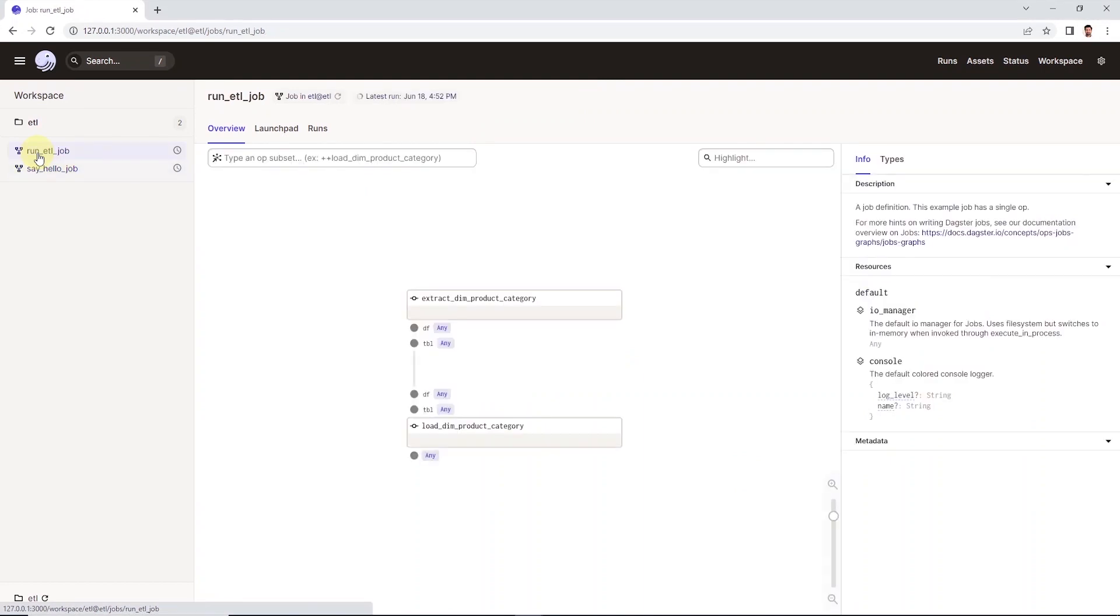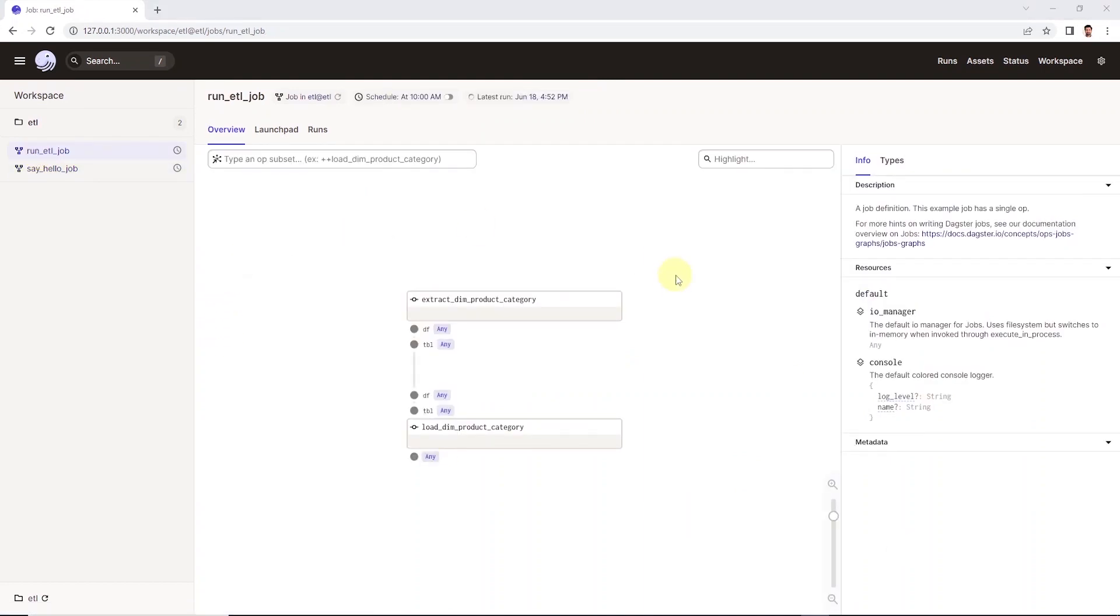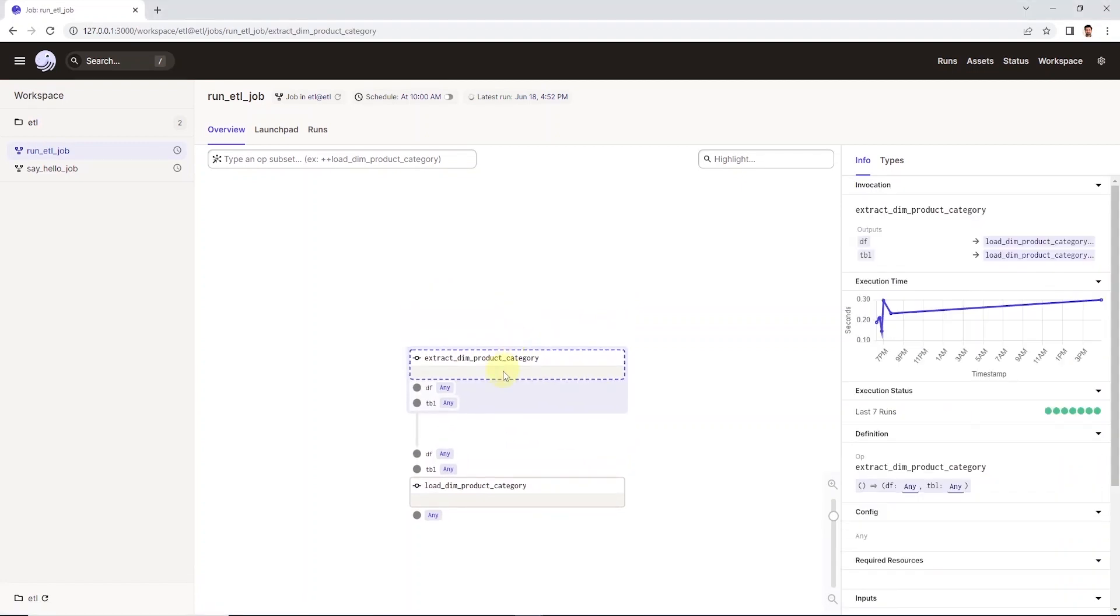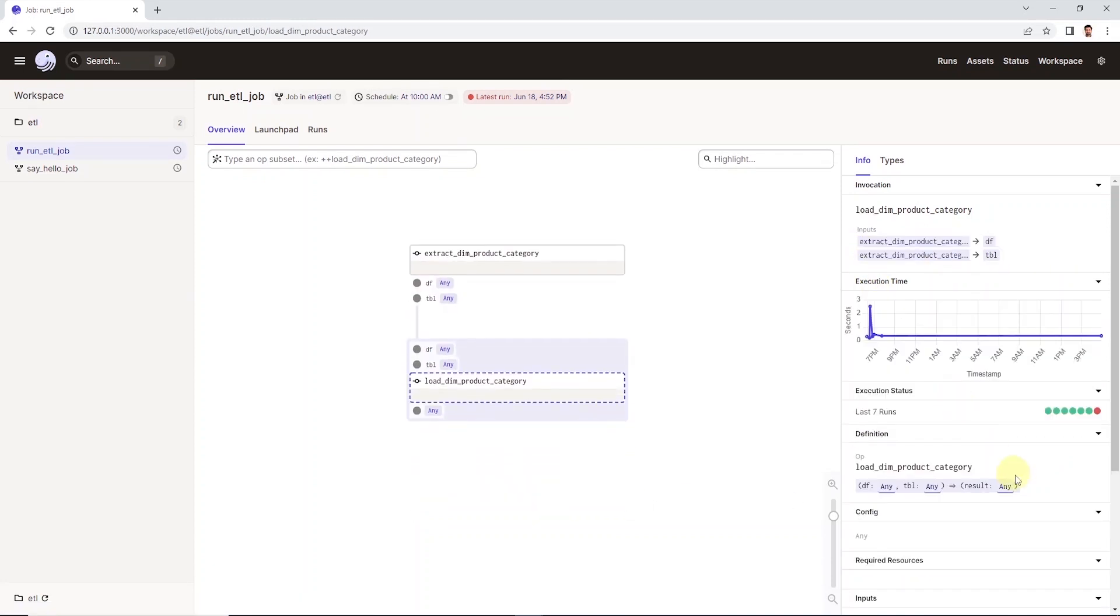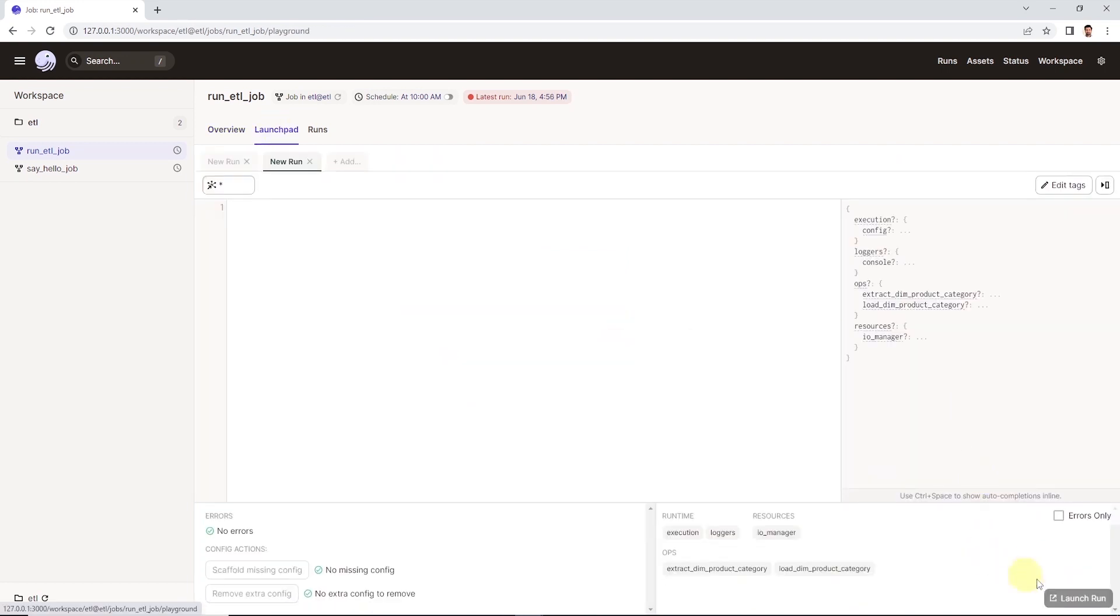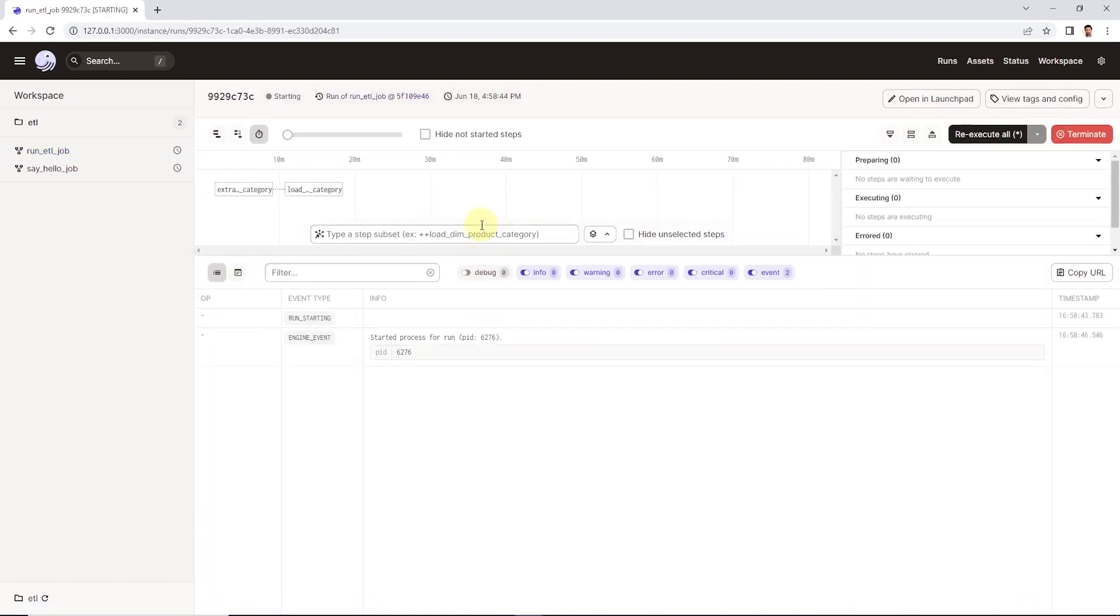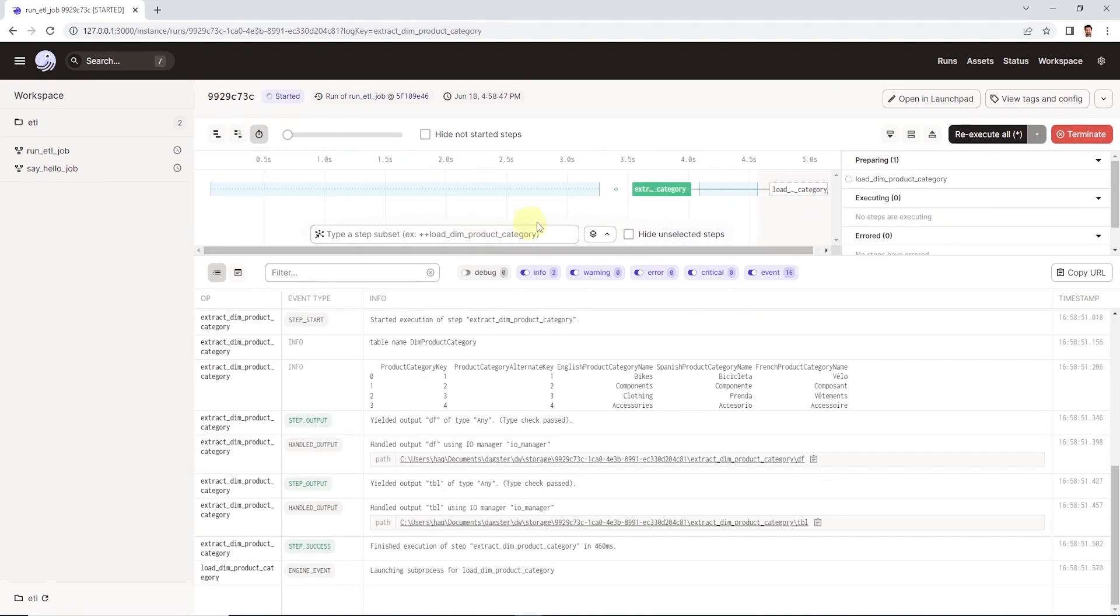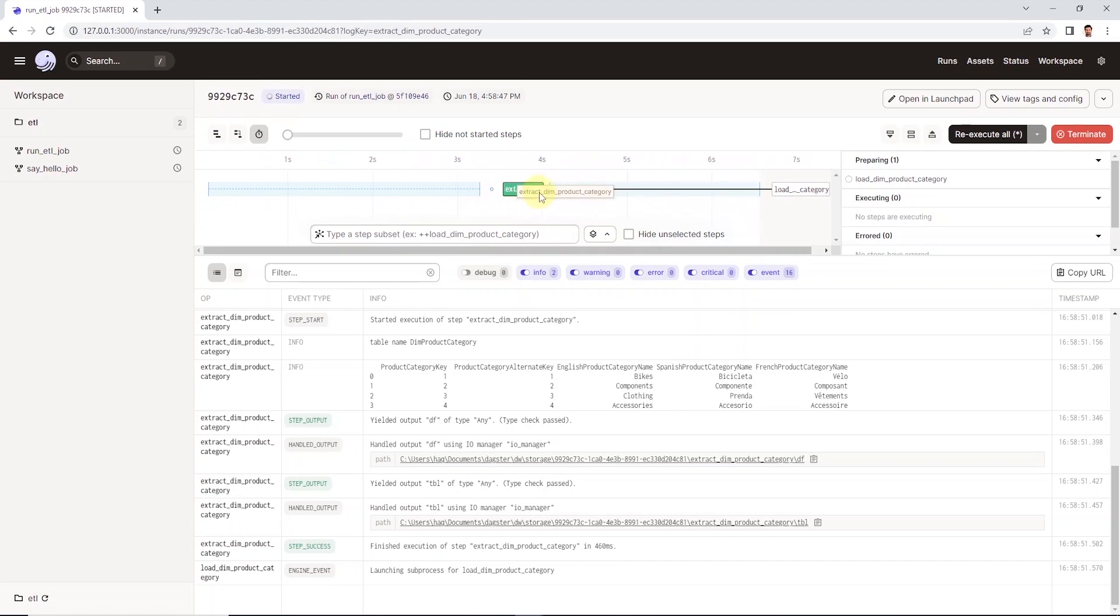We can select the job and it shows the DAG of the job here. We have two operators under this job. We can click on individual operator or the op to see its detail on the right. It tells us that it has two outputs and its average execution time. Similarly, we can see the detail for the second op. Under the launchpad tab, we can trigger this job manually. So let's go ahead and queue this job and see its execution. Our extract is queued and it is running. Once it completes, then the load process is triggered.